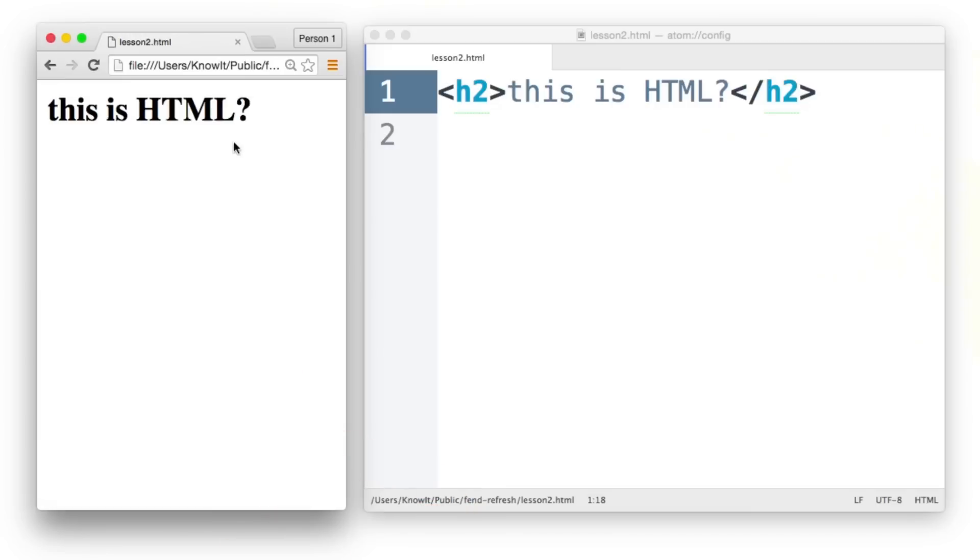All right, and that's all there is to it. There are a few other ways of opening files in the browser, but this is going to be what you'll be doing for now.